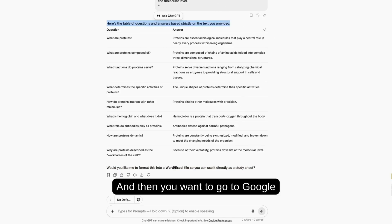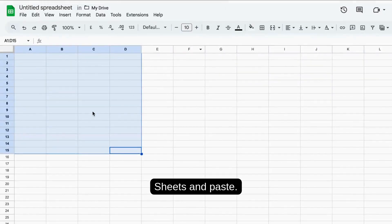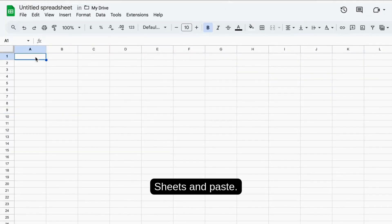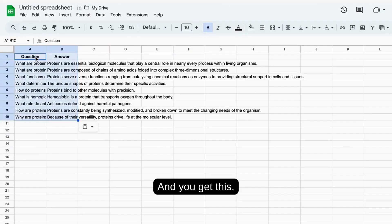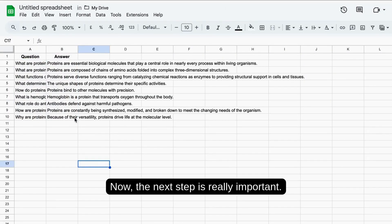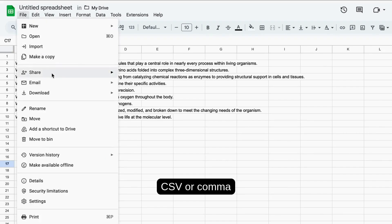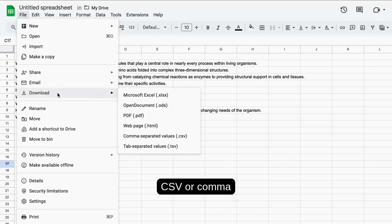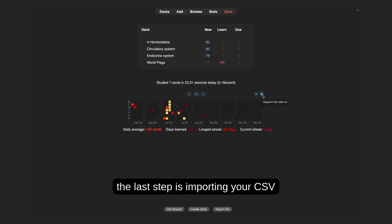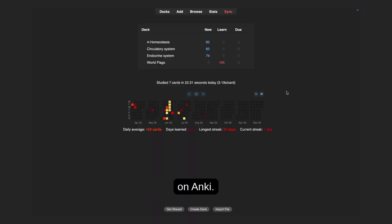Then you want to go to Google Sheets and paste. You get the table there. The next step is really important — you want to download this as CSV, or comma-separated value. The last step is importing your CSV into Anki.